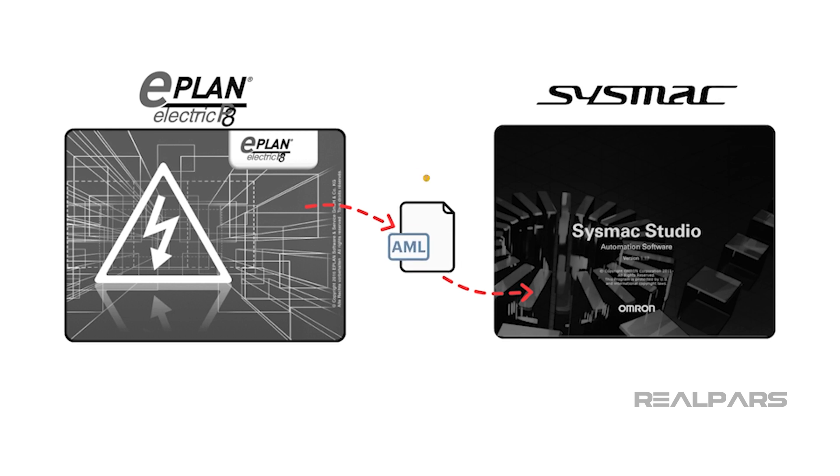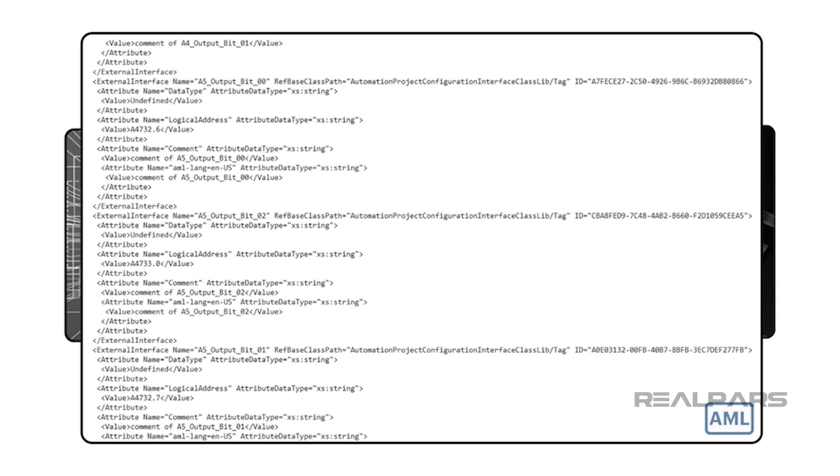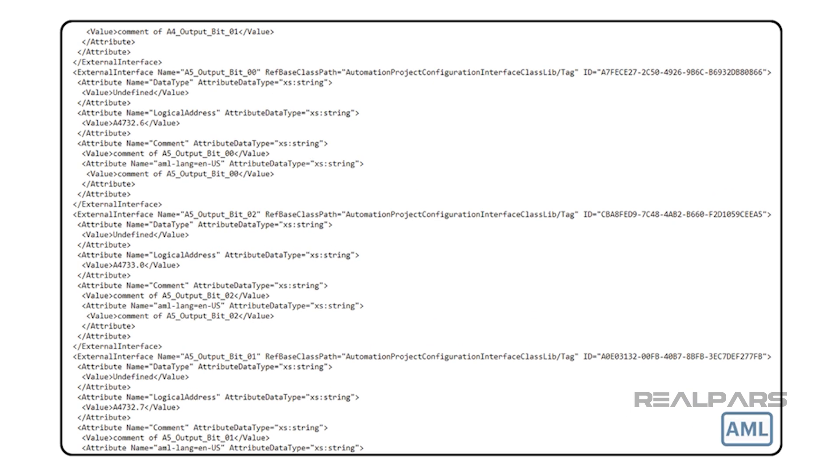So what's an AML file? An AML file is a data file used to store and exchange plant engineering information. It is based on the XML format.